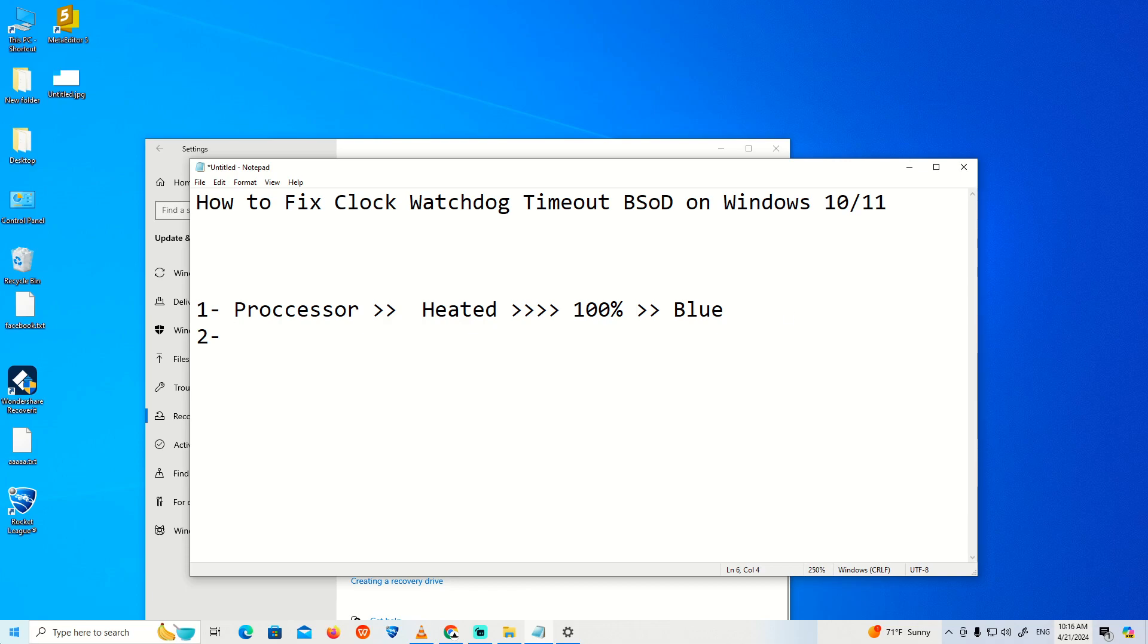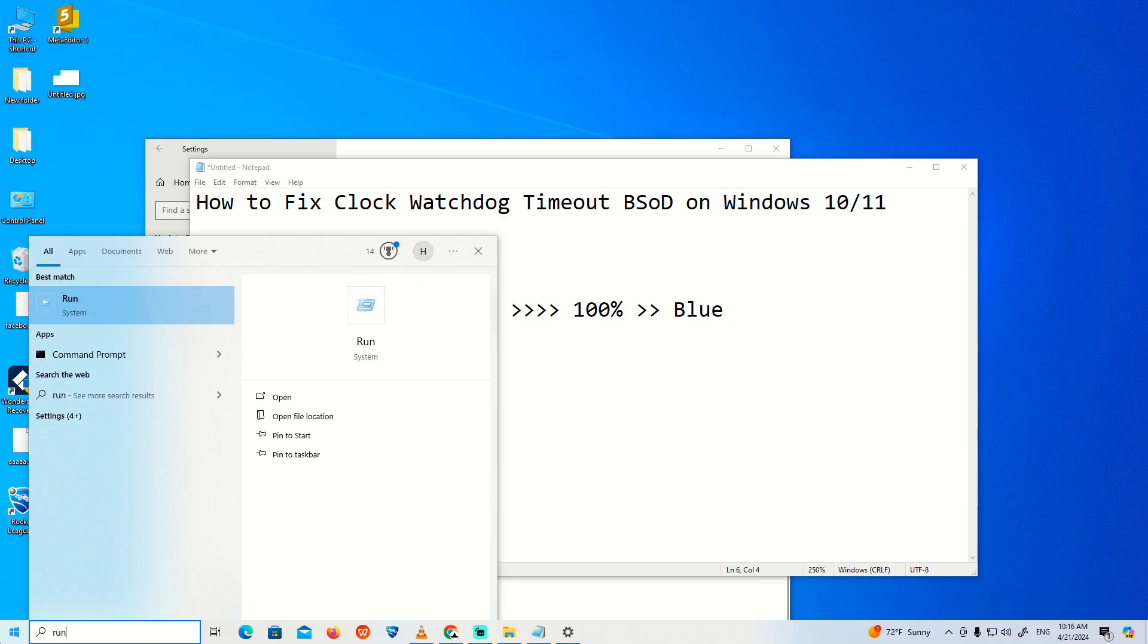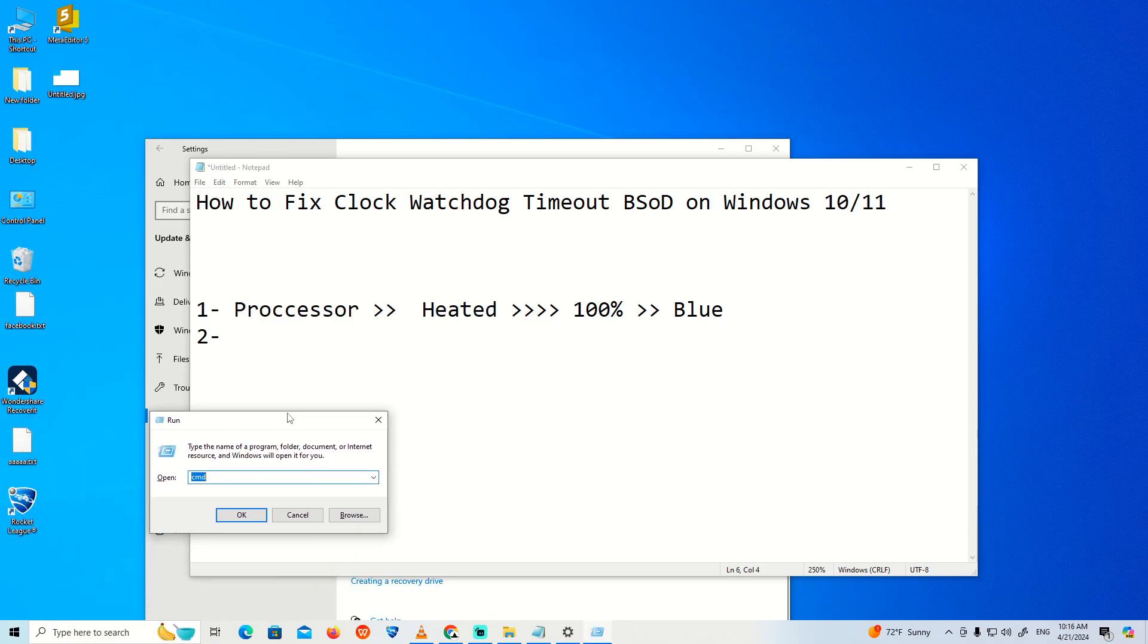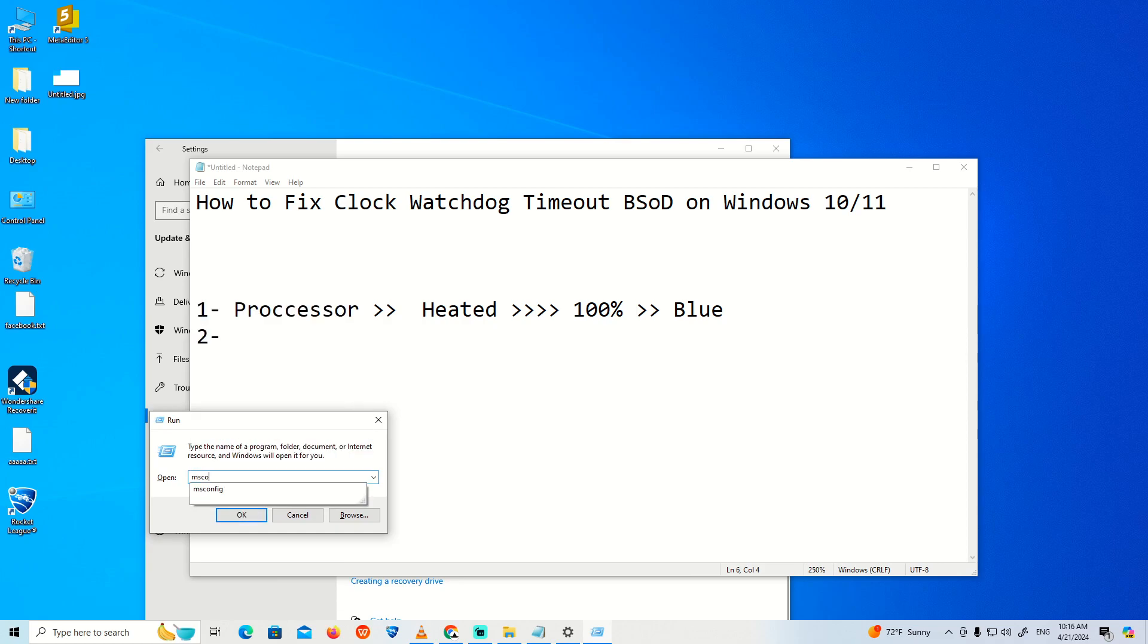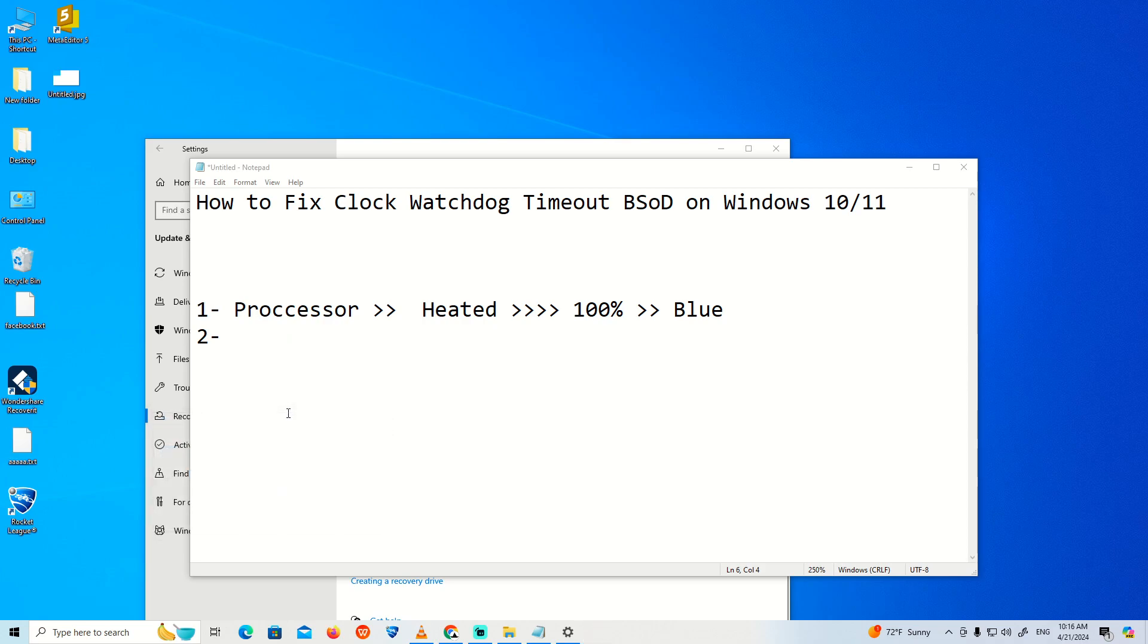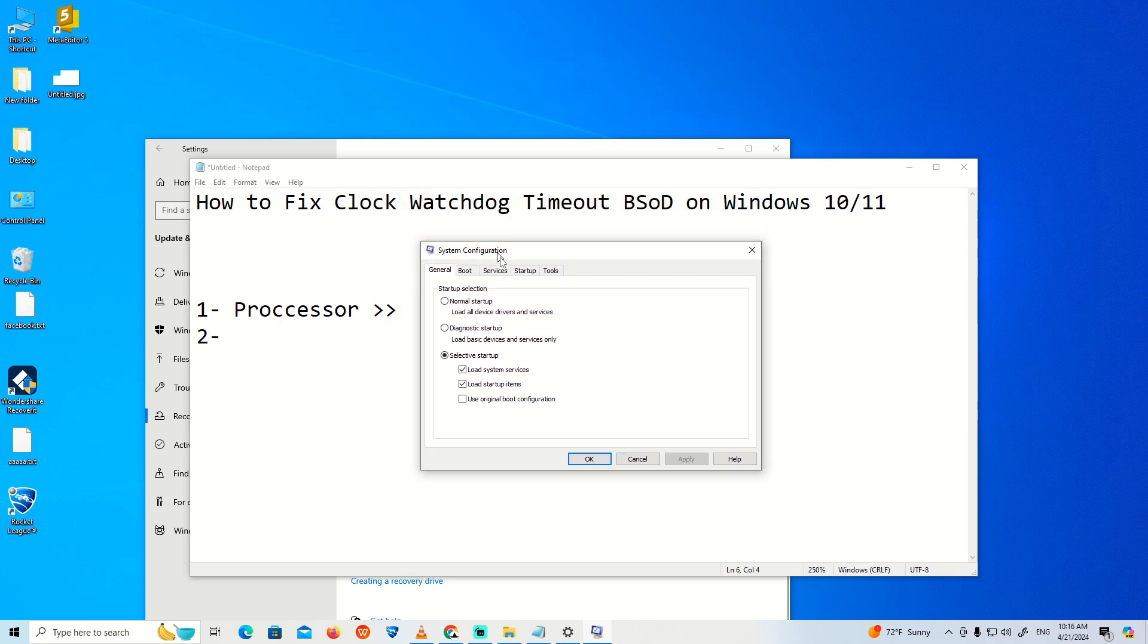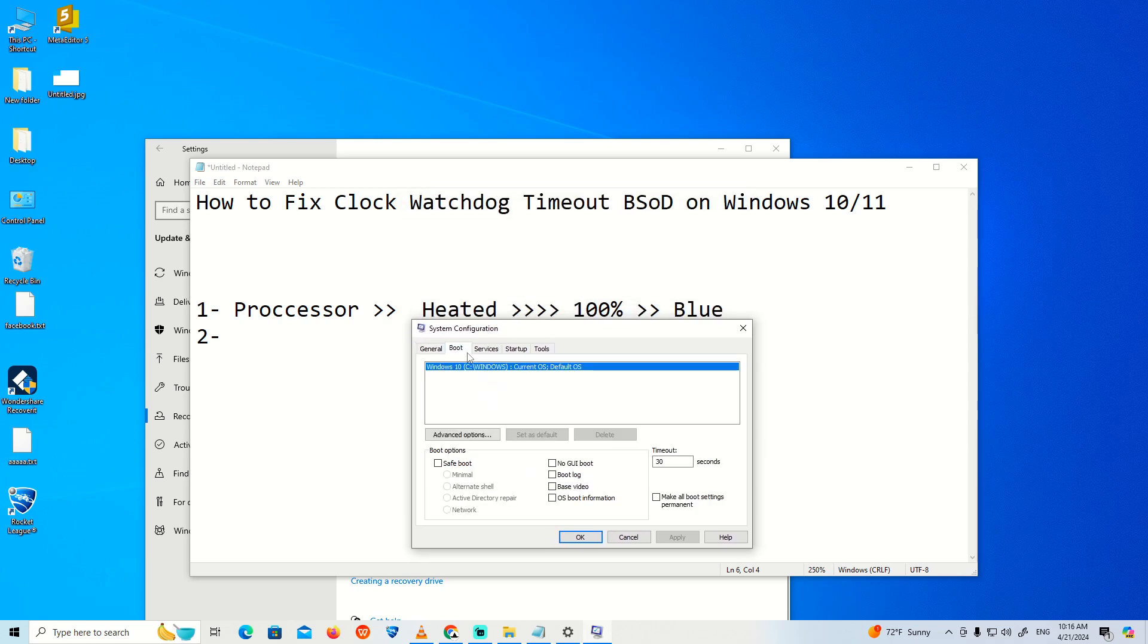Before we check the processor, you can start by typing 'Run'. This may solve the issue. Type 'msconfig', and once you type this, you can go to Boot and click on Advanced Options.